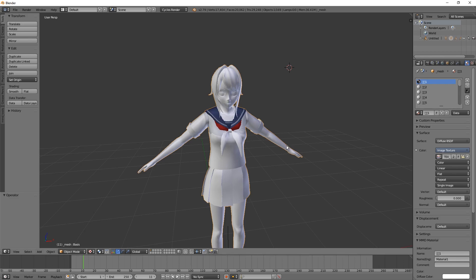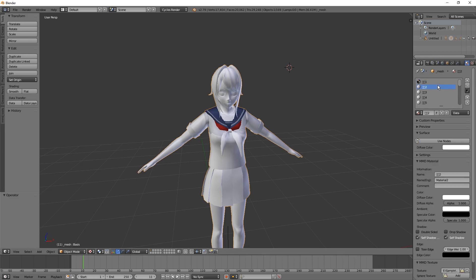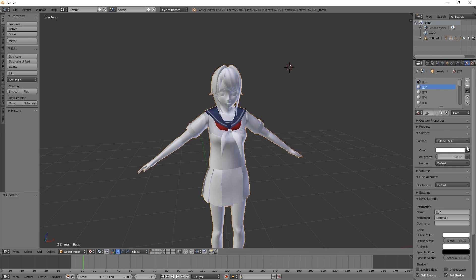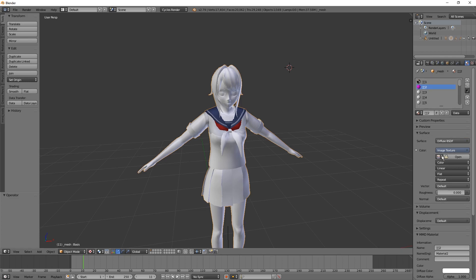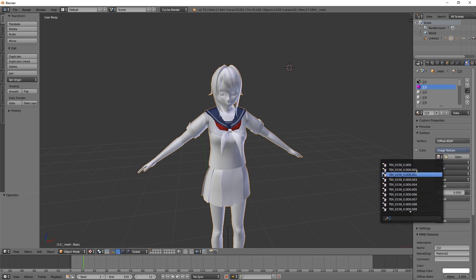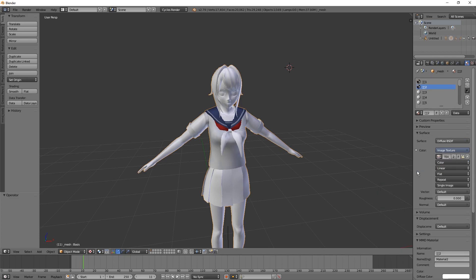Okay, that was a good pick. Second Material. Use Nodes. Image Texture. Next File. And so on and so on.